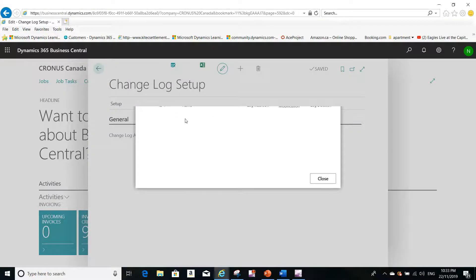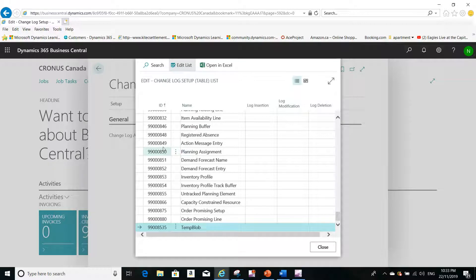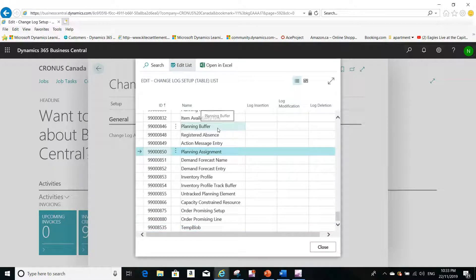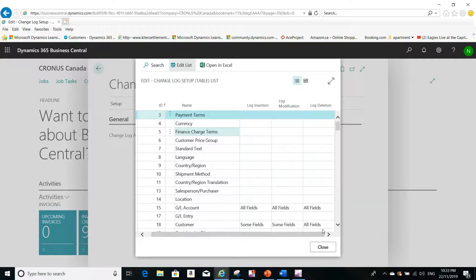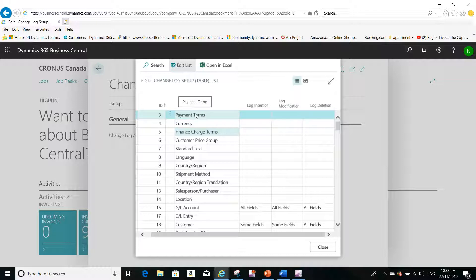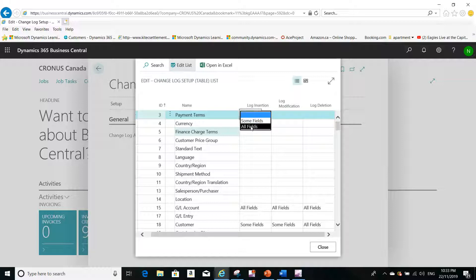Notice that you can use Control+Home to go to the first table. From here you will be able to see the insertion, modification, and deletion options that I was talking about. For example, I want to know who is changing the payment terms.